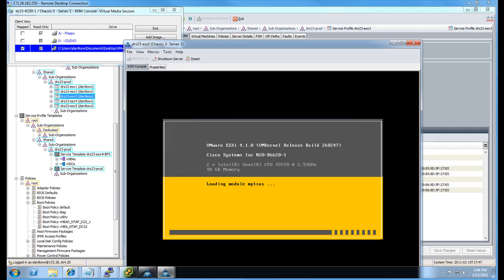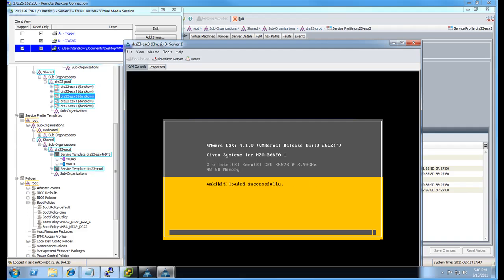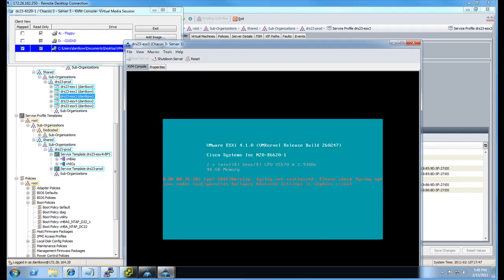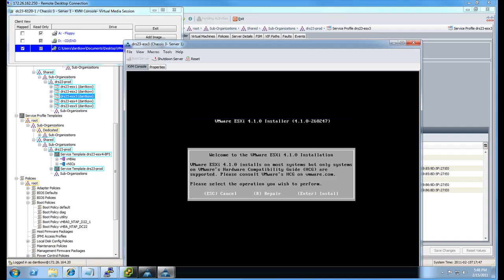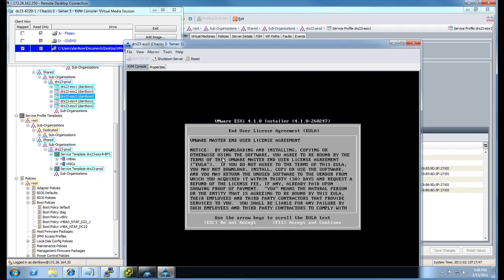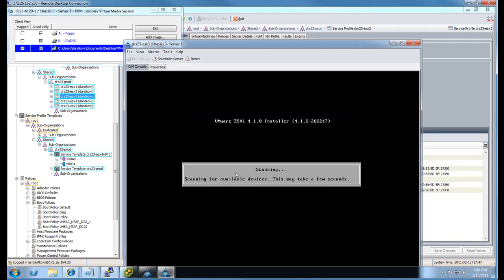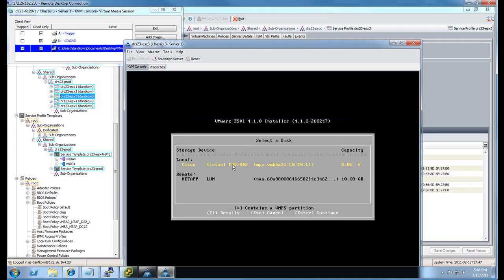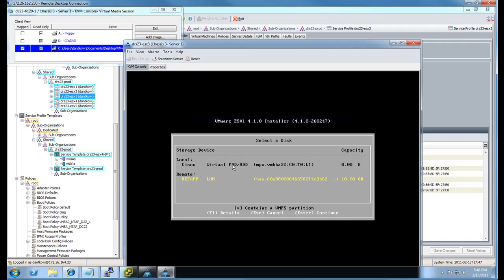Once we get to the storage selection, we should be able to see the newly zoned and provisioned LUN that we did in Parts 1 and 2. We should be able to select that and then go ahead and install the ESXi on top of that storage device. You're going to see it right here. And there's our NetApp LUN. We're going to select that and hit Enter.